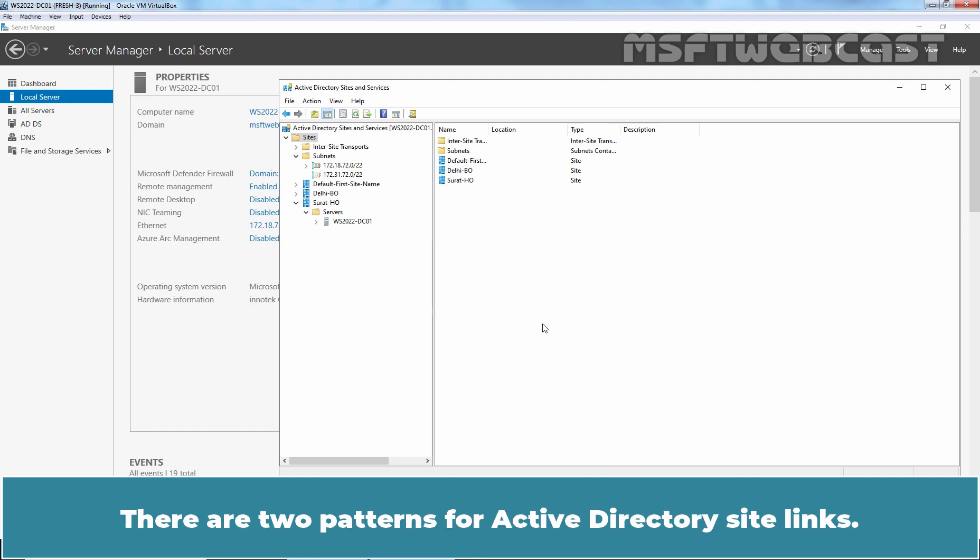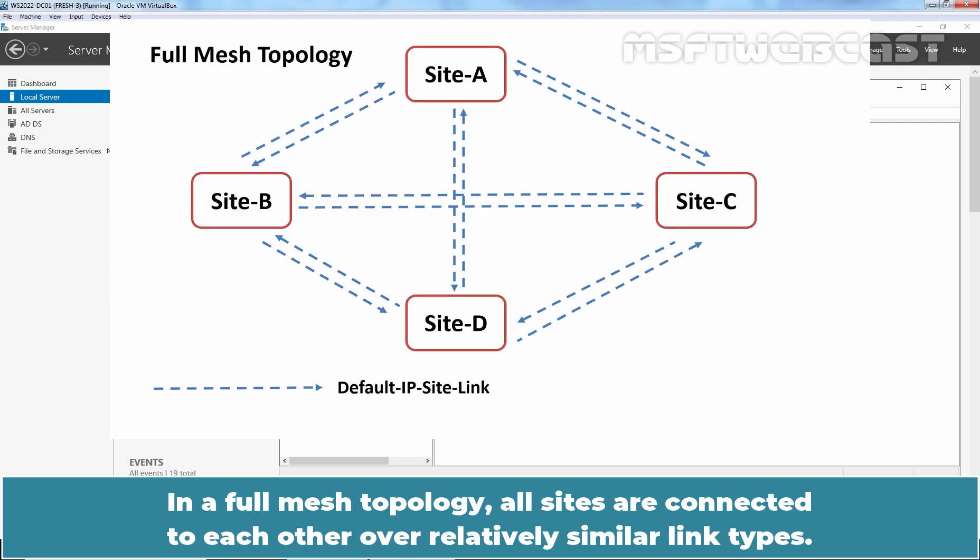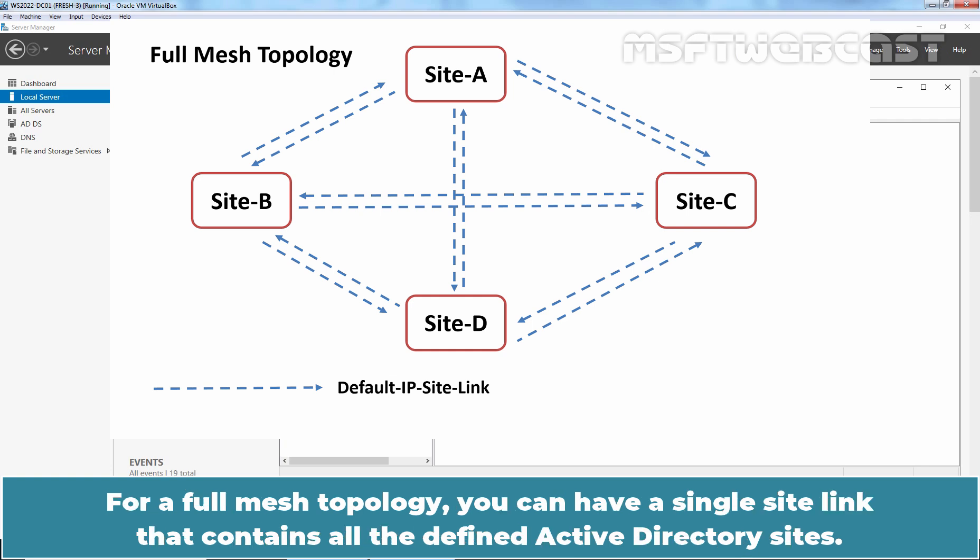There are two patterns for Active Directory site links. First is fully mesh and second is hub and spoke. In a full mesh topology, all sites are connected to each other over relatively similar link types. For a full mesh topology, you can have a single site link that contains all the defined Active Directory sites.